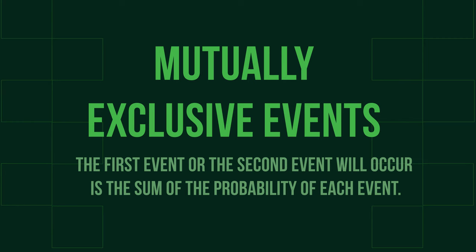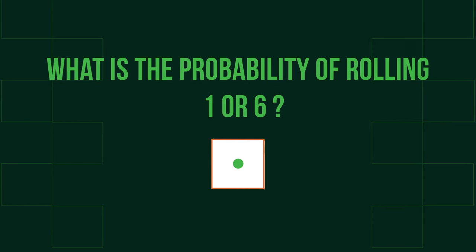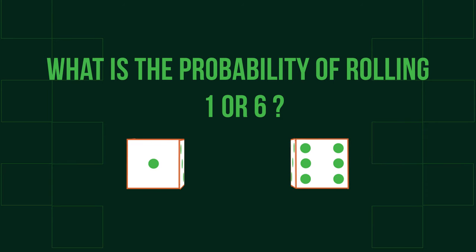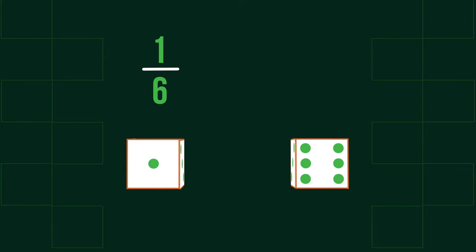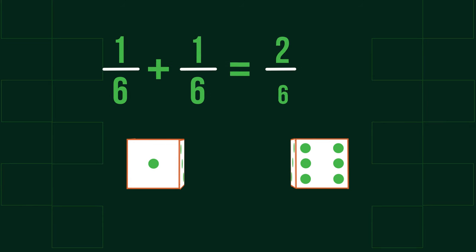For example, if you roll a dice, what's the probability of rolling a 1 or a 6? Pause now if you want to have a go. The probability of a 1 is 1 over 6, and the probability of a 6 is also 1 over 6. There are therefore 2 out of 6 outcomes that are what we want, so the probability of a 1 or a 6 is 2 over 6. This can be simplified to 1 over 3 and is the same as the sum of the individual probabilities.